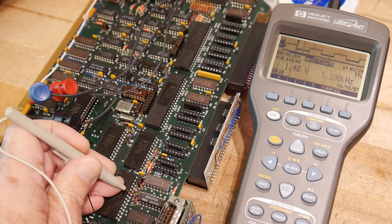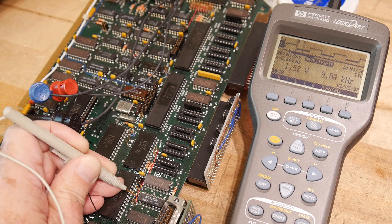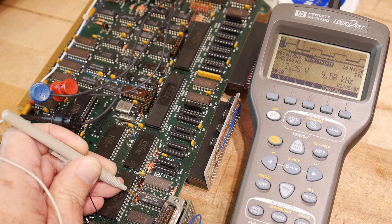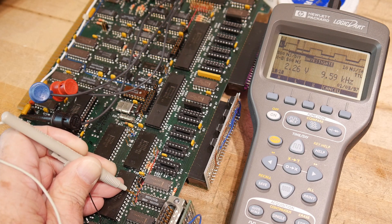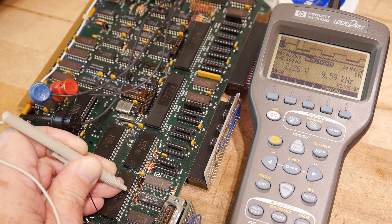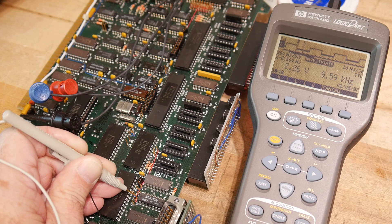That is great. 9.6 kilohertz, 9.59 kilohertz. Close enough, I say.